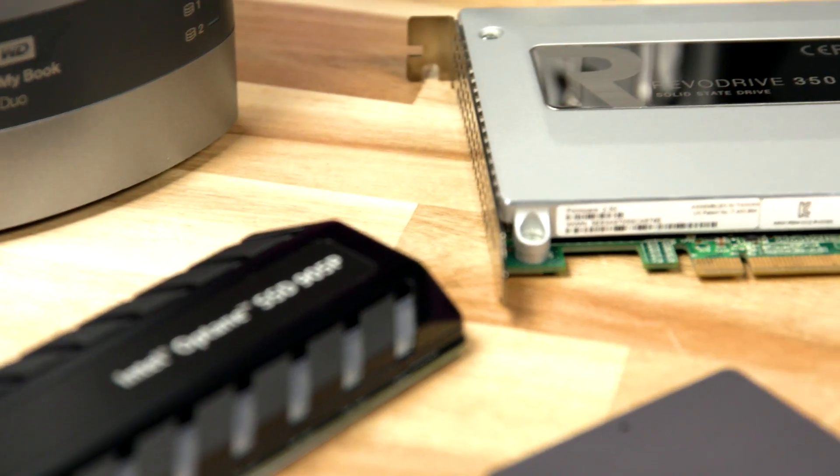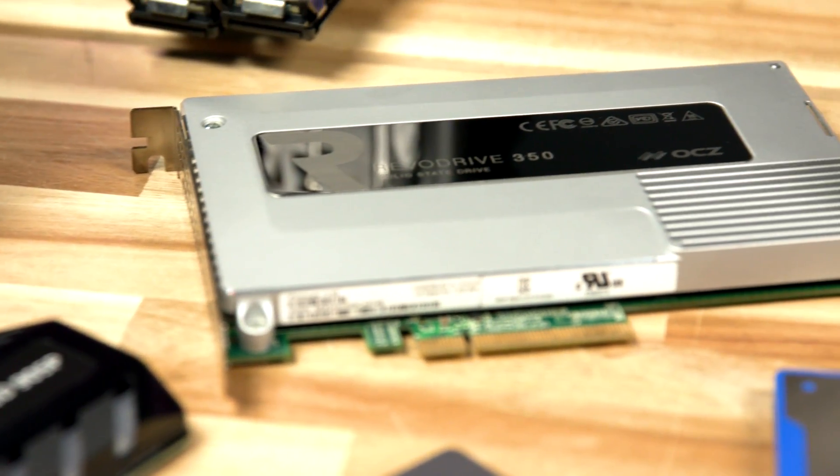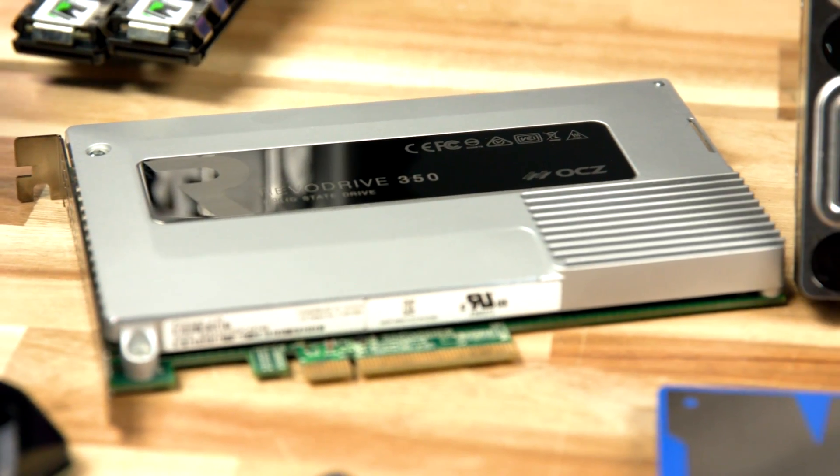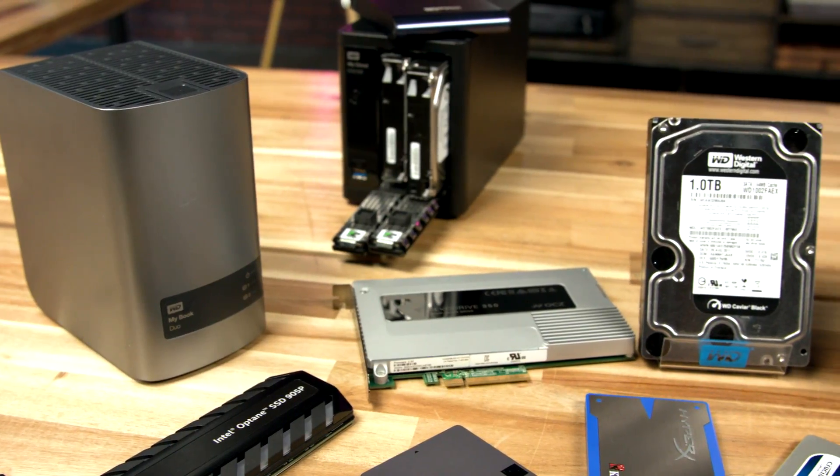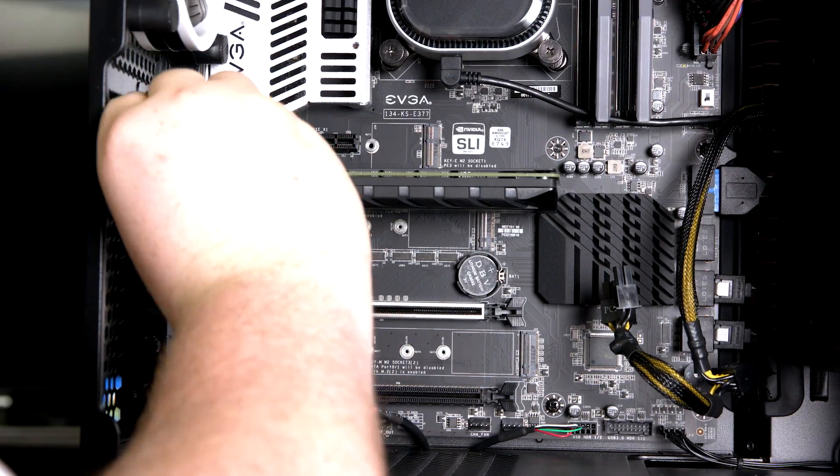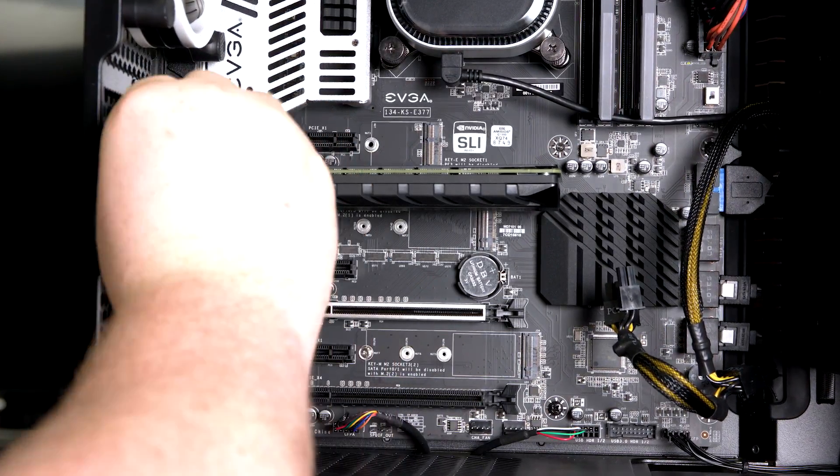The latest storage technology comes in the form of PCIe add-in cards. These are the fastest drives on the market, and are installed into the same PCIe slots as a graphics card.